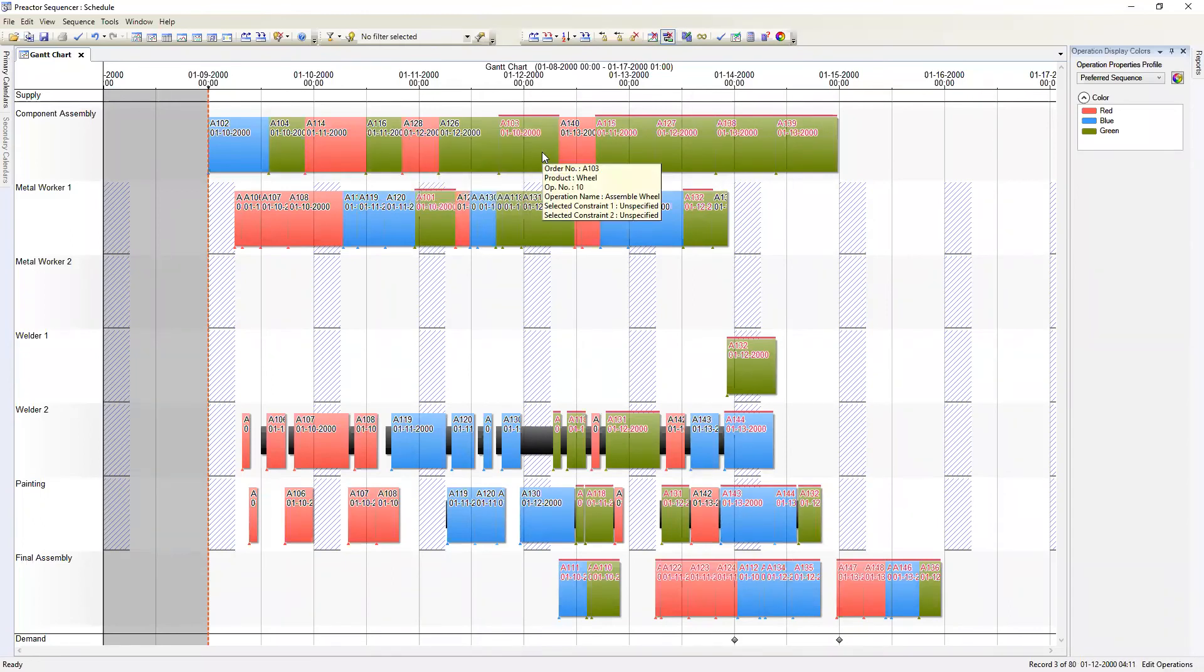If the process time for each order is longer then it would make sense to group together orders that are due across multiple days. For the next example we're going to use a seven day look ahead. This look ahead will encompass the due date for all of the orders in the model and will maximize the number of orders grouped together.